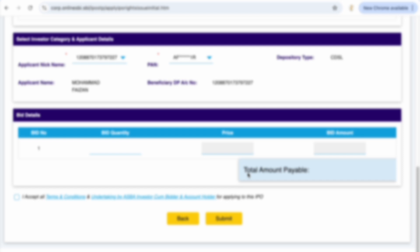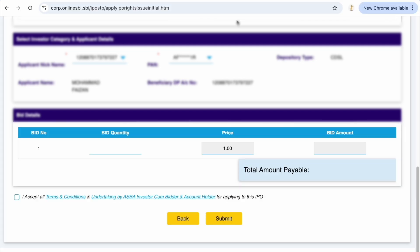There I must be having an email from Skyline Financial Services. Basically I used to hold 10,999 shares of Franklin Industries and because of that I am eligible for 1865 shares. So I am applying for 1865 shares of one rupee. That means I have to pay 1865.